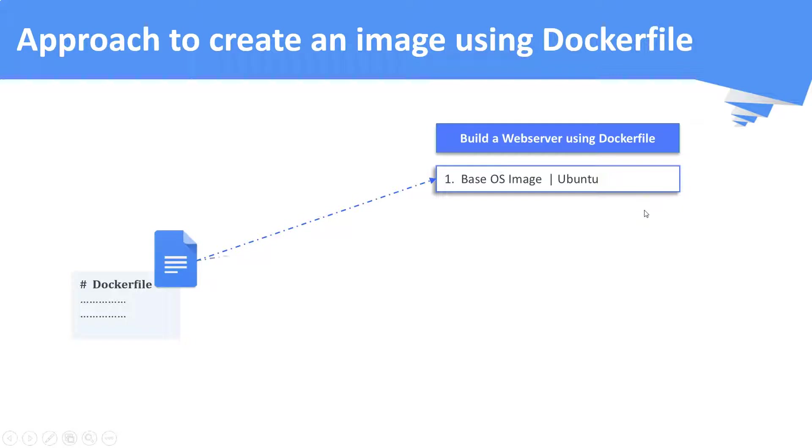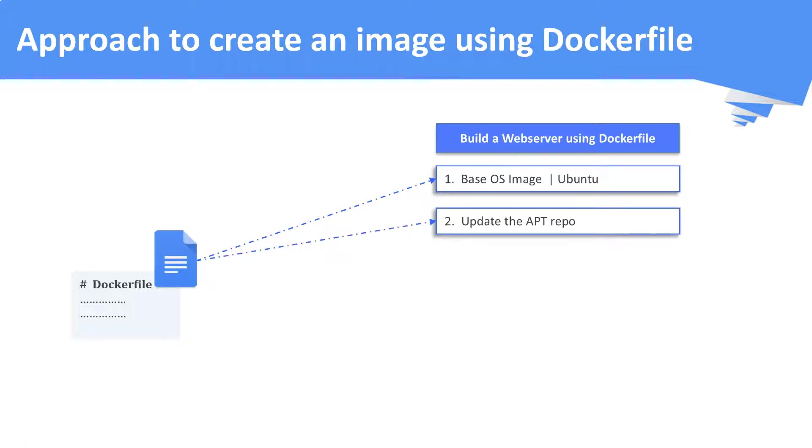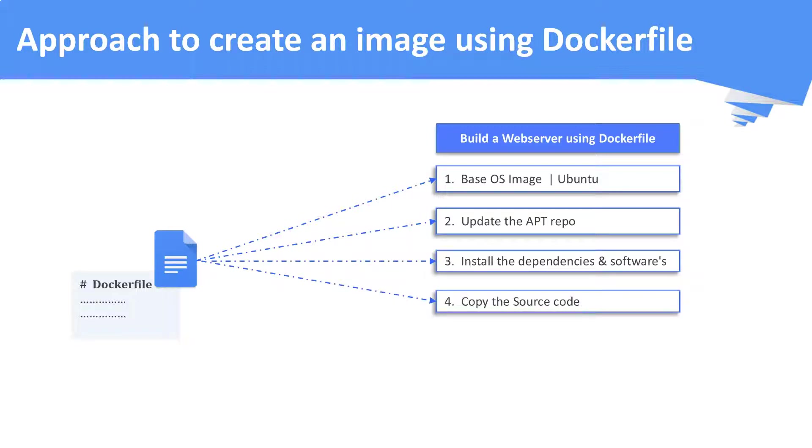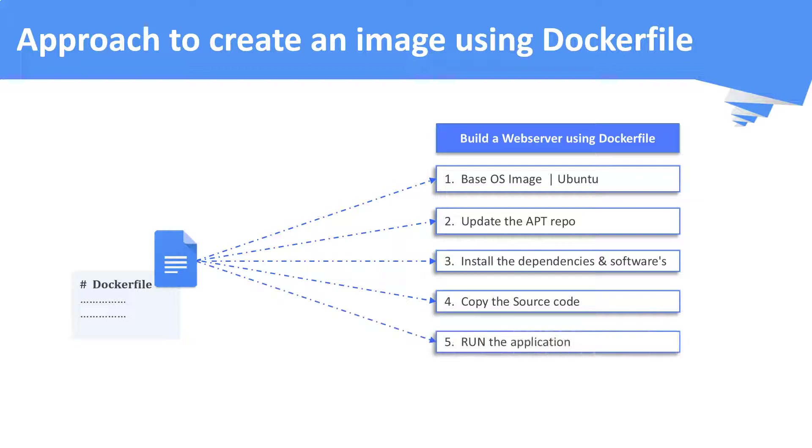Second, we will update the apt repositories. Third, we will install any dependent softwares. Fourth, we will copy the source code, in this case the HTML codes. Fifth, we will run the application.